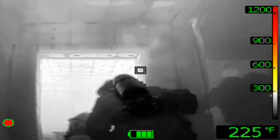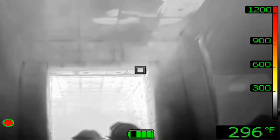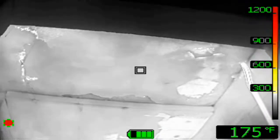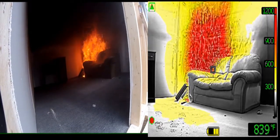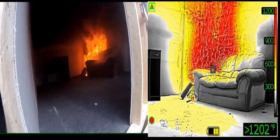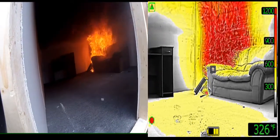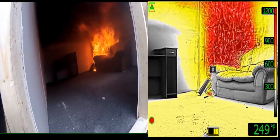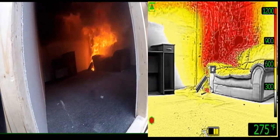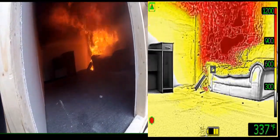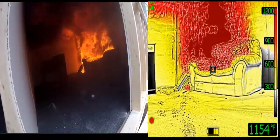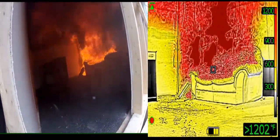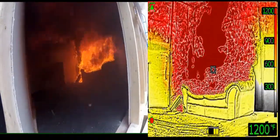In one case, I saw lots of convection currents blasting the firefighters and they were burned. In the other, the camera wasn't even raised up — it was pointing at the floor — and they crawled through the fire room, got to an adjacent room, a window failed, and that room flashed. When the camera was pointing at the floor, the floor was red on the FLIR K-55. Red on the floor means it's at least 900 degrees. And they had no idea. They crawled right through it.